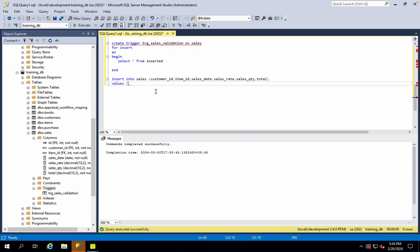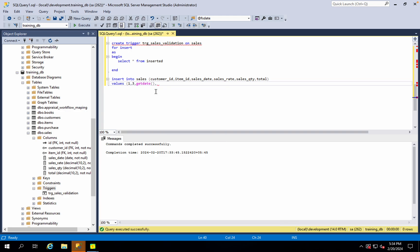Values: Customer ID 1, Item ID 3, Sales Date Get Date, Sales Rate 34.35.